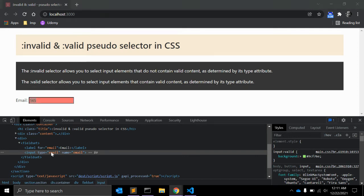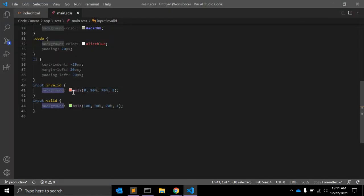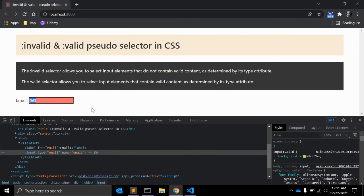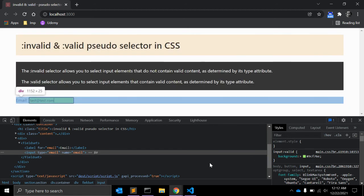Until I am writing an email that is not a valid one, it will show the invalid color as the background of the input field. Once I add a valid address like 'someone@rate.com', this is a valid email, so the background color switches to the valid one.